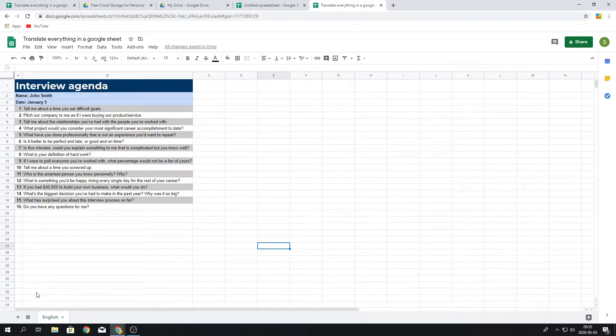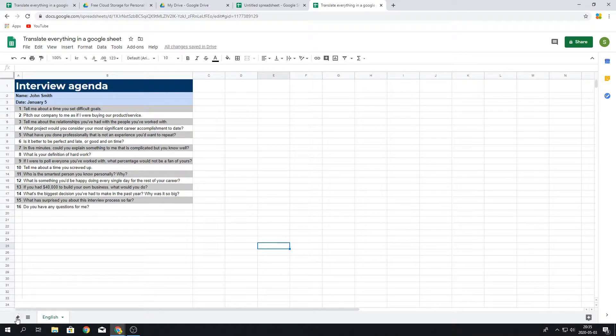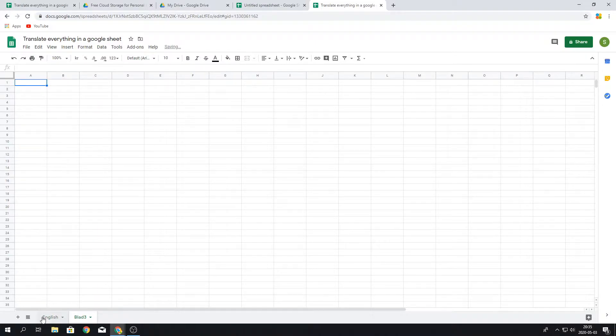What we want to first do is create another sheet, and we do this by pressing this plus button. When we press it, we can name this French.